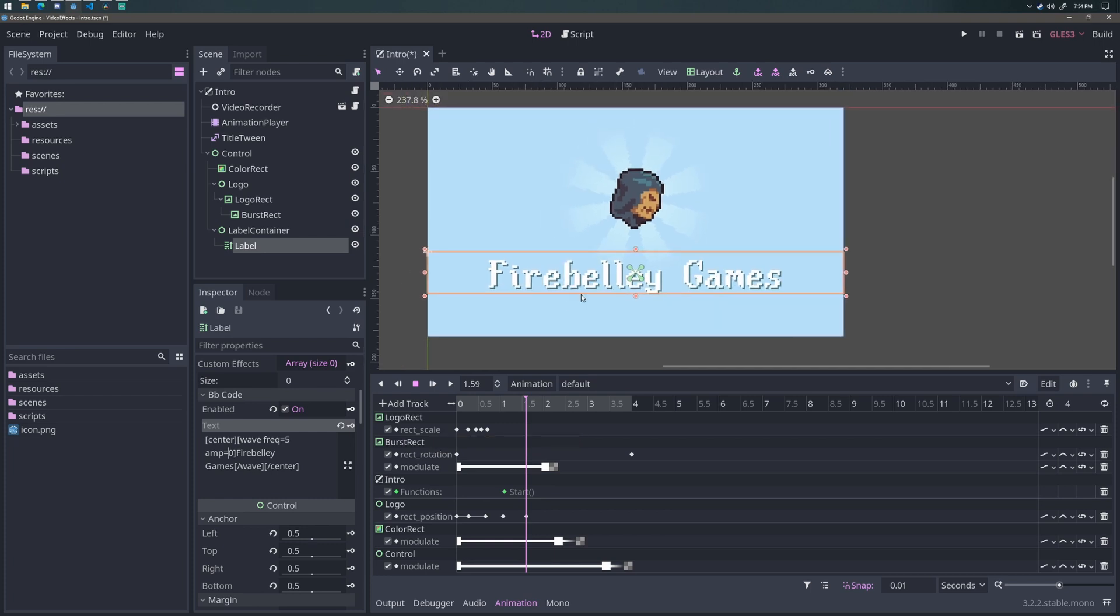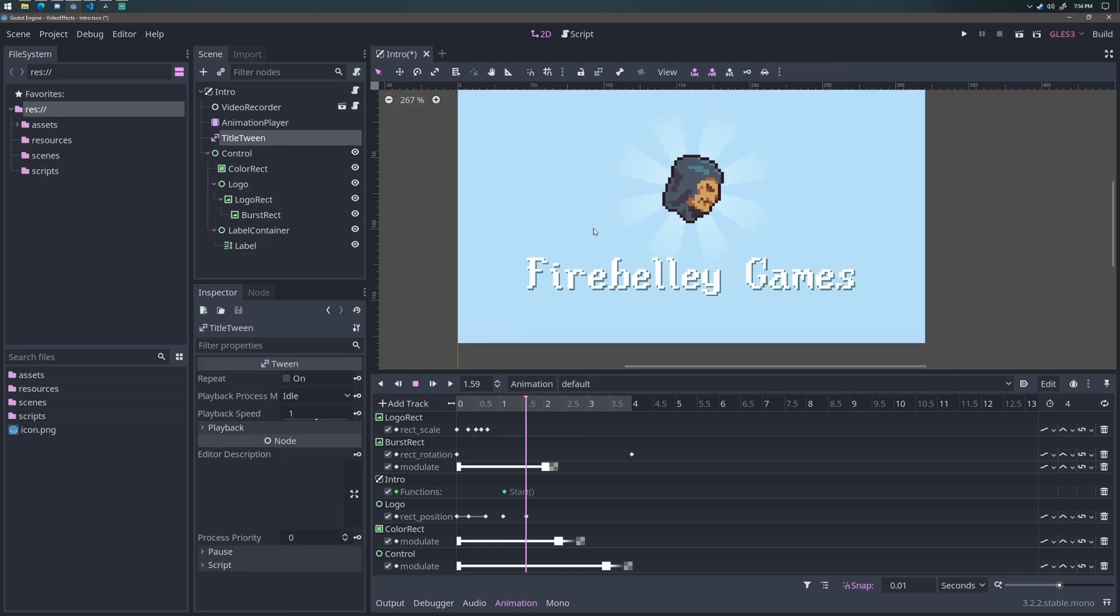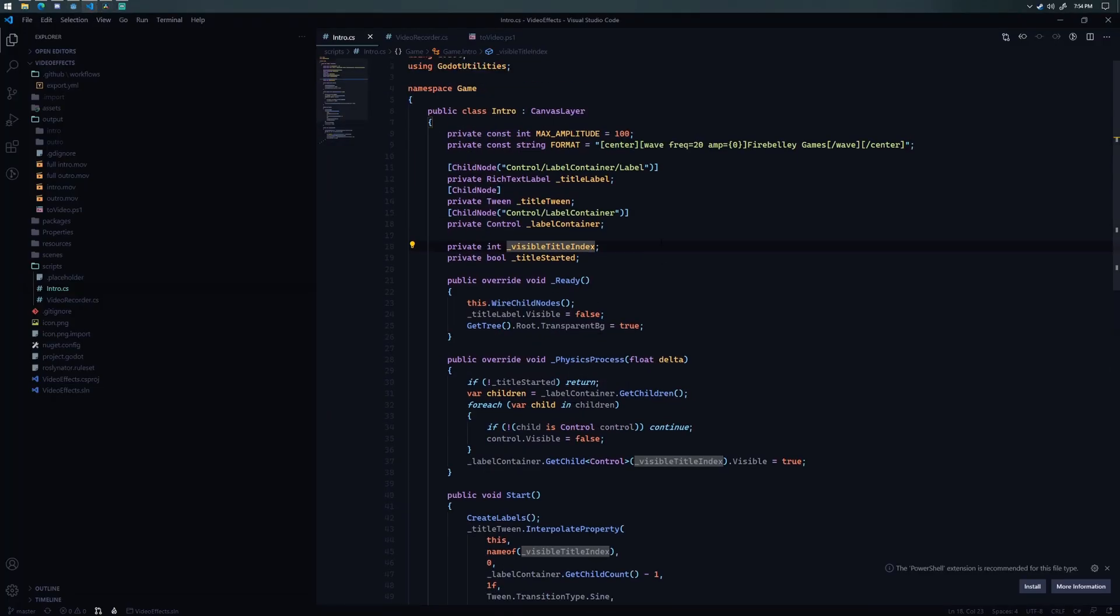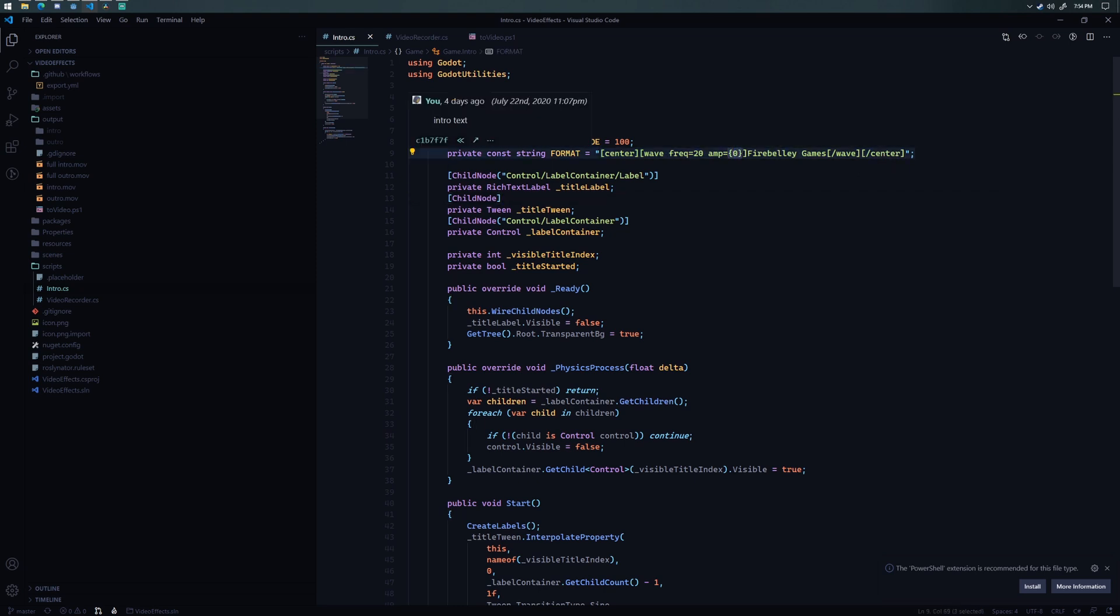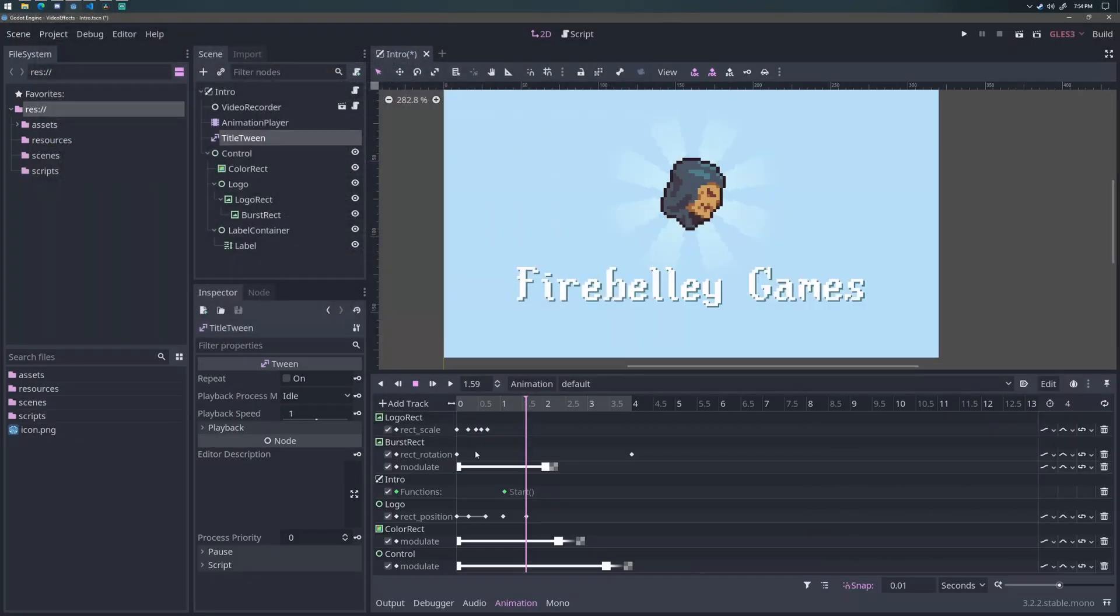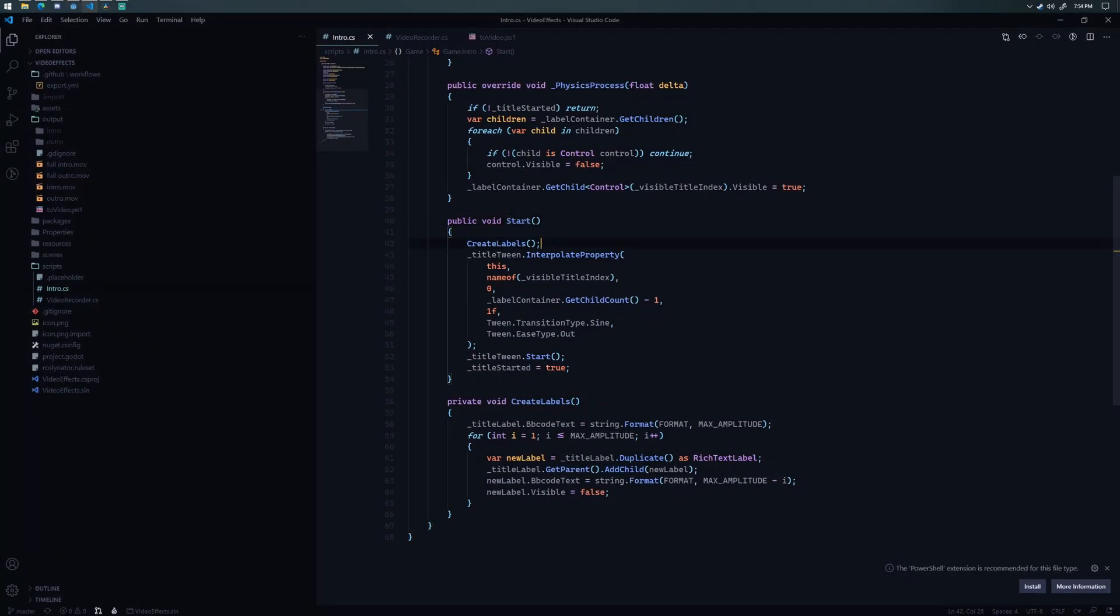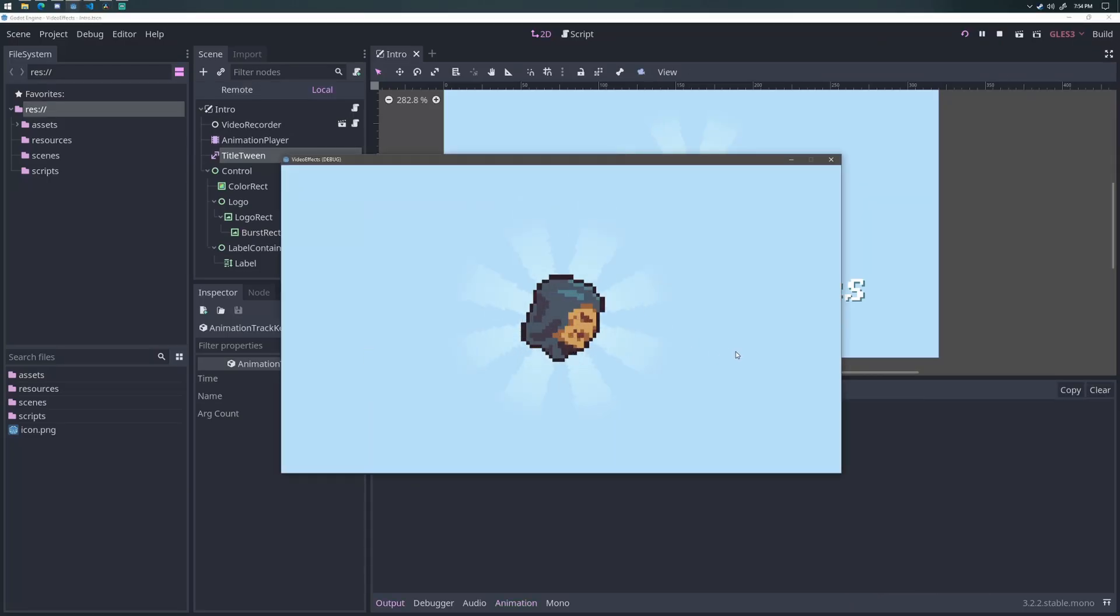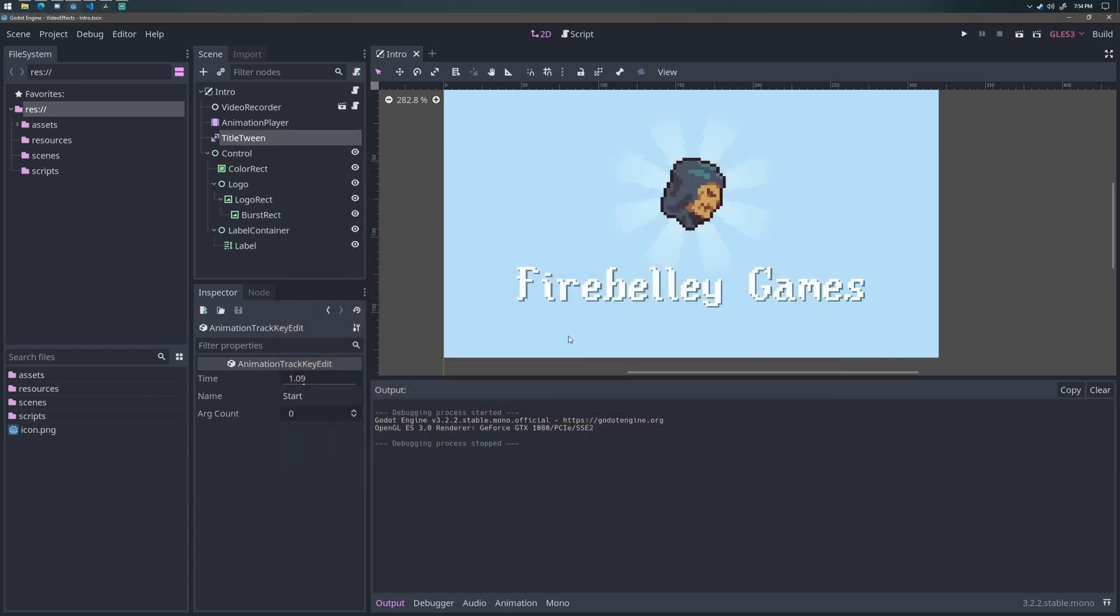So in order to solve that, what I've done is I've created a tween node that I can use in my script. And what I'm doing in my script is I'm saying, okay, I want my max amplitude to be 100. And then here's the BB code text that I want to use for the rich text label. Now you can see I have this amplitude in bracket zero. That's so I can do a string replace on it, essentially. So if I scroll down here, I call start from the animation player. And that basically tells it to start the text effect. So I'm just going to go ahead and play this really quick. So that's going to give me that little wave that dampens out to zero right there.